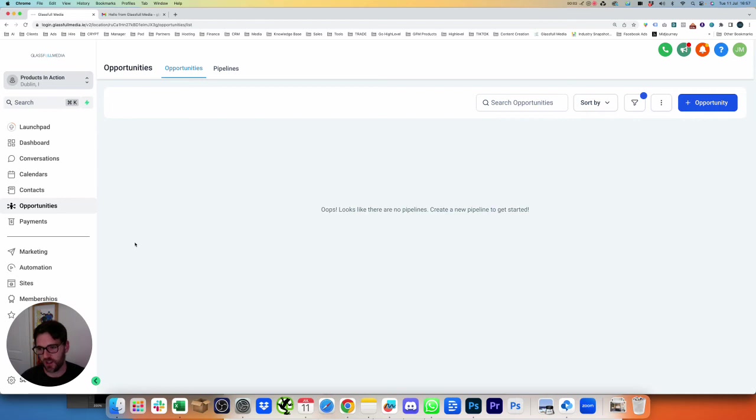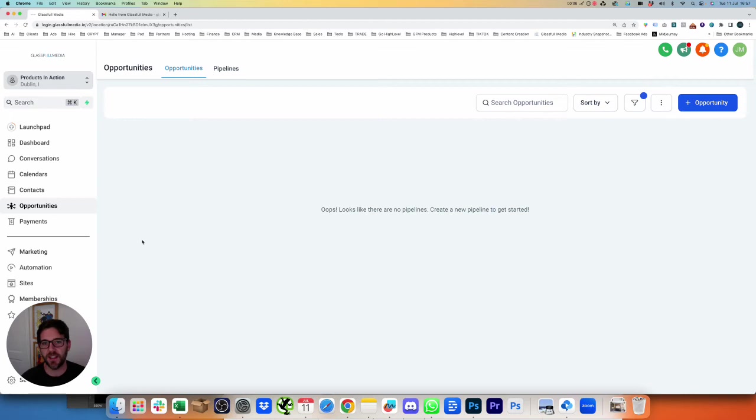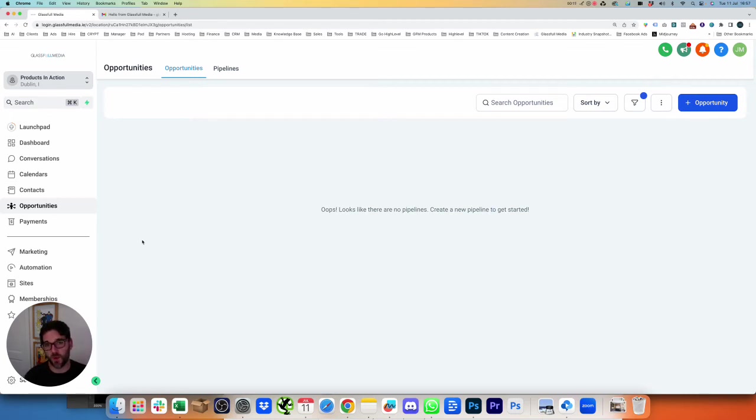In this video, we're going to have a look at how to create a pipeline for your customers. So any leads that come in that have potential of purchasing from you, then this is where you want to add them.